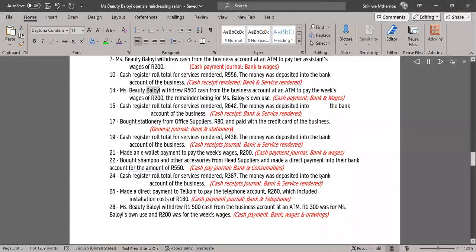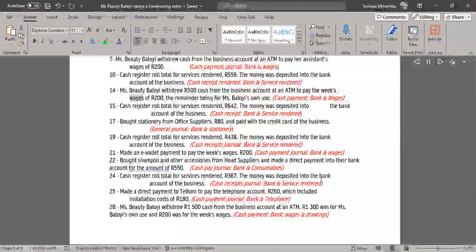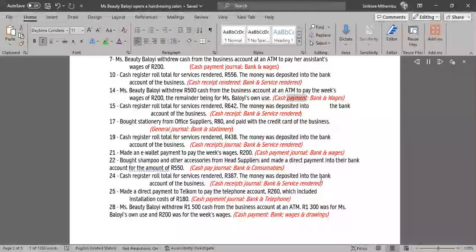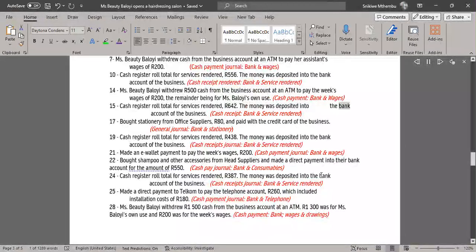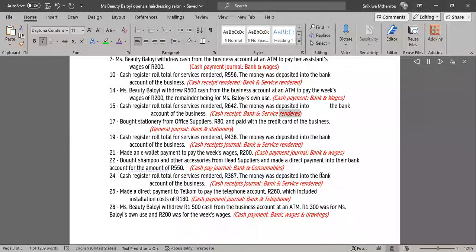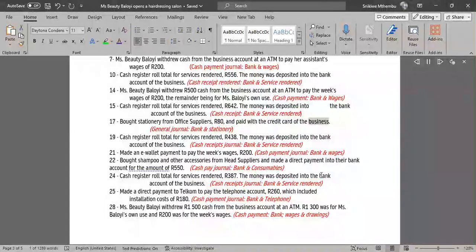14. Ms. Beauty Beloyi withdrew R500 cash from the business account at an ATM to pay the week's wages of R200, the remainder being for Ms. Beloyi's own use — Cash Payment Journal, Bank & Wages. 15. Cash register roll total for services rendered, R642. The money was deposited into the bank account — Cash Receipts Journal, Bank & Services Rendered. 17. Bought stationery from office suppliers, R80, and paid with the credit card of the business — General Journal, Bank & Stationery.